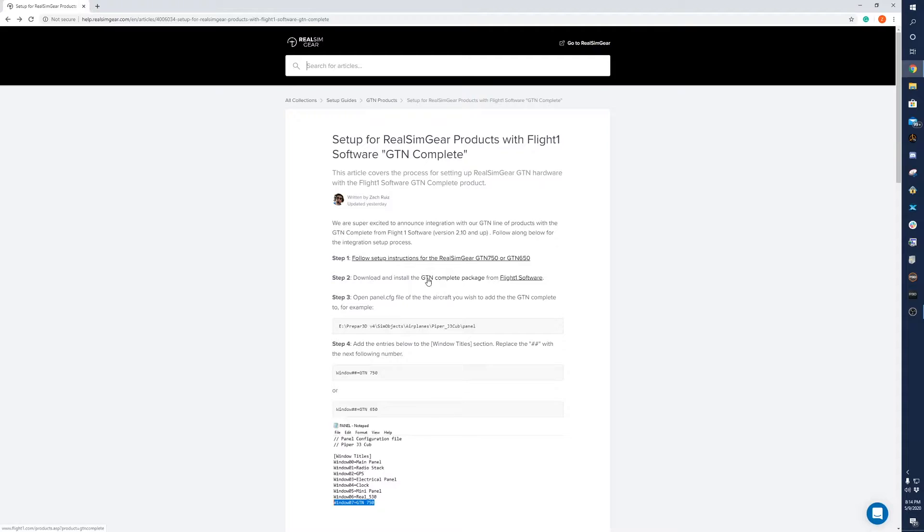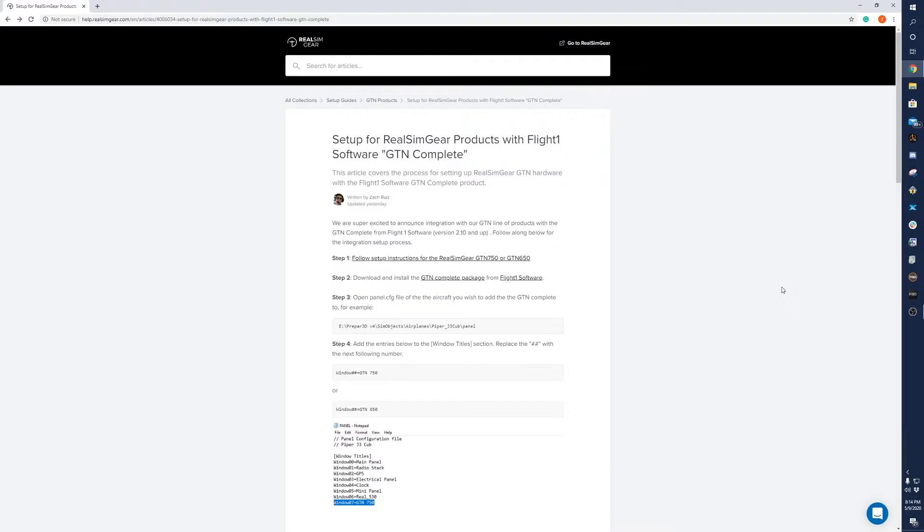Next step is to download the GTN complete package from FlightOne software. So go ahead and download and install that. That's a super simple process.